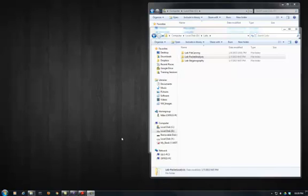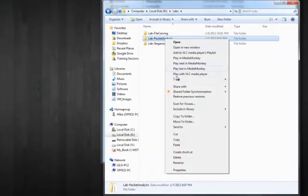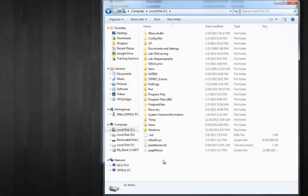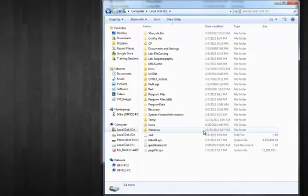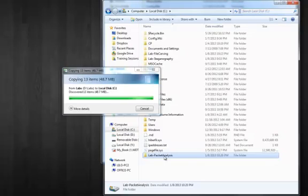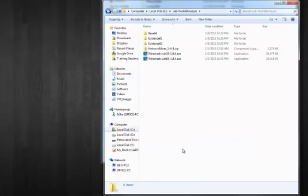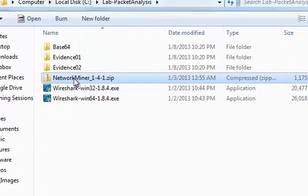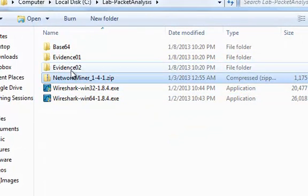In this lab we are going to cover network forensics with PCAP analysis. So first we will copy all over the lab folder to the C drive. Inside the folder we have Wireshark, Network Miner and some evidence files.